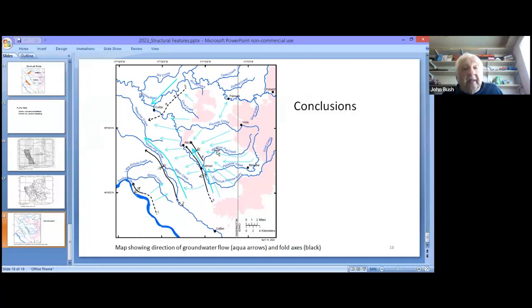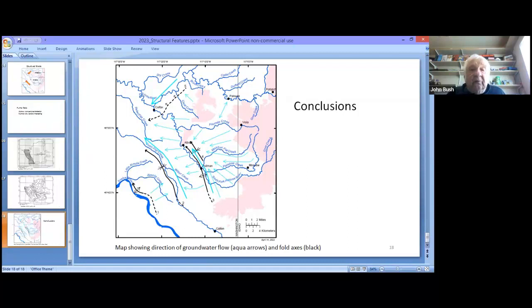Next time the talk will be on recharge, which will be about 40 to 45 minutes, and that will continue adding pieces and parts to how our aquifer system works. Thank you, and we'll see you next time.